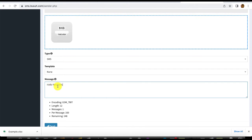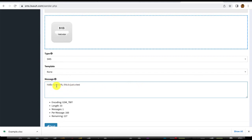Using the %name% personalization tag, the message becomes: 'Hello %name%, this is just a test.' So even if I'm sending to millions, each person will see their own name — 'Hello Glory, this is just a test,' 'Hello John, this is just a test' — everyone gets a unique, personalized message.